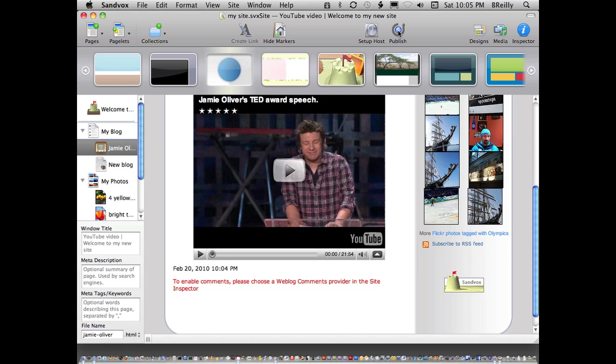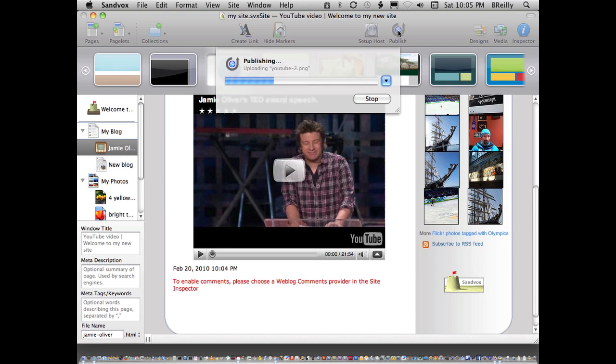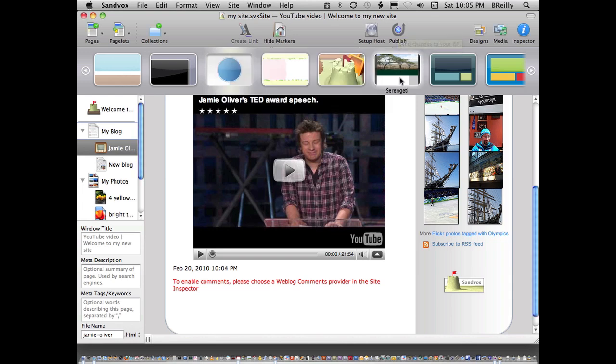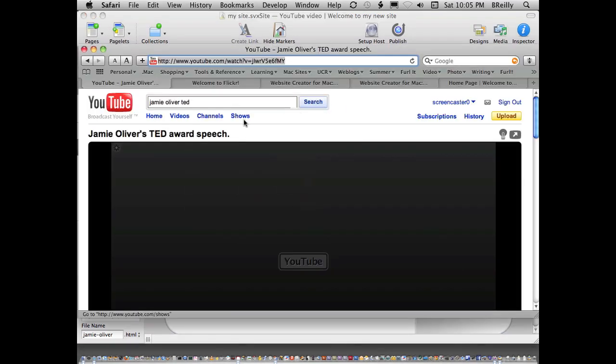The last thing to do would be to publish. This time it will only update what I've changed and add the new elements, and it doesn't have to upload everything, so it goes much faster. Let's take another look at my site.